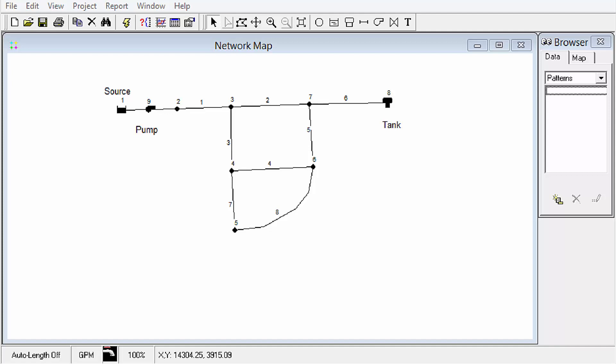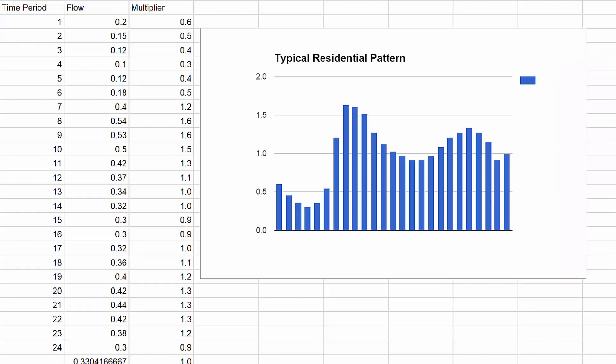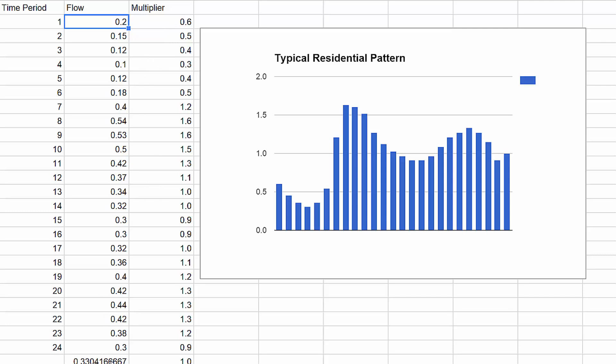Okay, the first thing that the section talks about is adding a pattern. Here's a random diurnal pattern I found off the internet that I typed in the values here, and then these are actually in flow units, and these are one hour time steps for a total of 24 hour steps, and then I averaged the actual flows and then used that as a divisor in dividing each individual flow measurement by the average to get a multiplier.